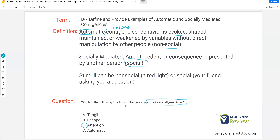Although tangible, escape, and attention are often socially mediated, really the one that's primarily socially mediated is attention. Why? Because attention is driven by gaining the attention of others — you're trying to get the attention of somebody in your social environment. You can escape in an automatic fashion if nobody else is around. If you're driving and a song you don't like comes on, you change it and you've escaped. Tangible, escape, and attention are often associated with socially mediated contingencies, but attention is really the true function that is almost 100% of the time going to be socially mediated.